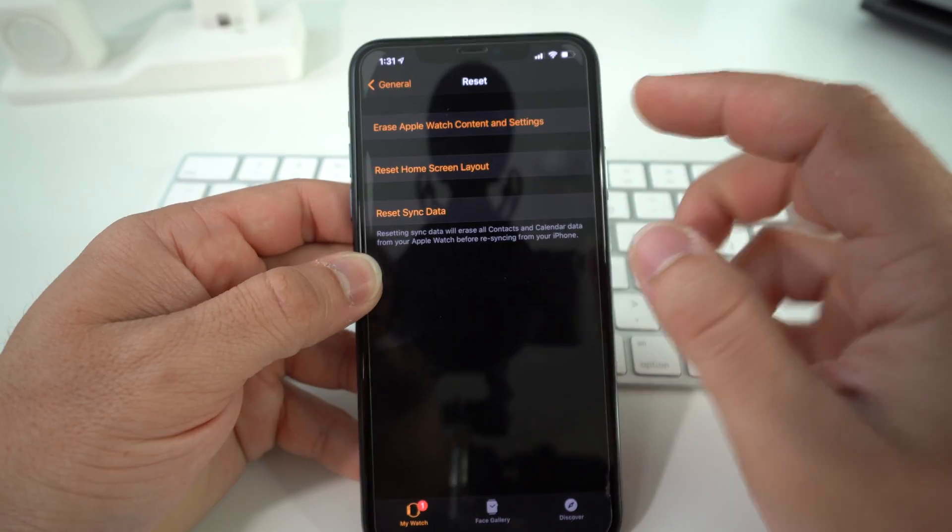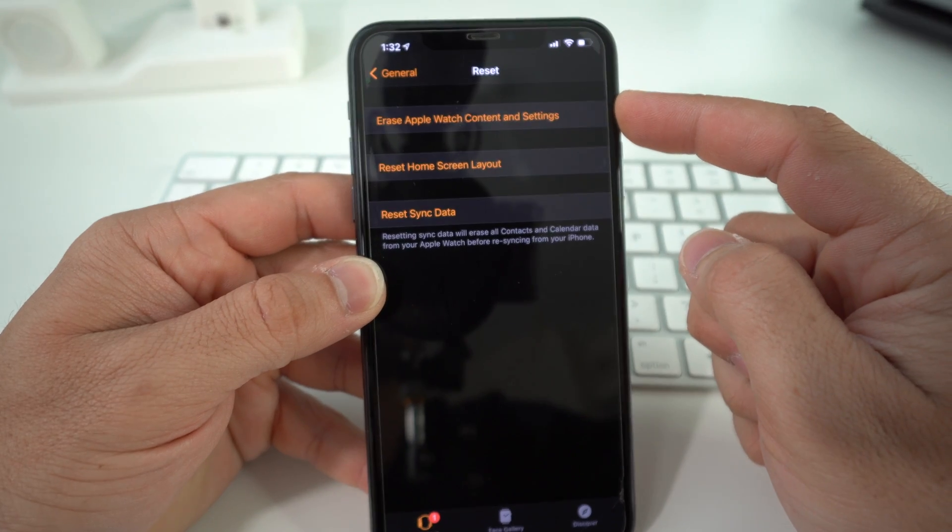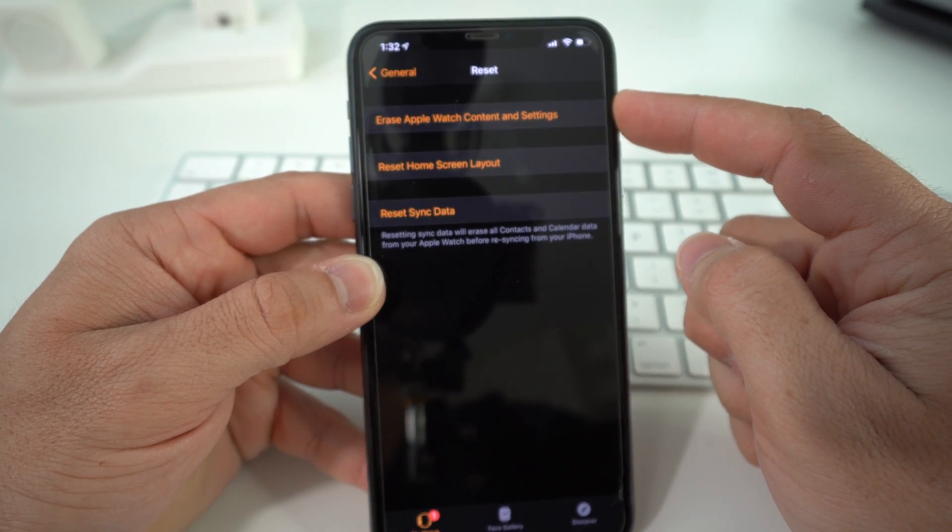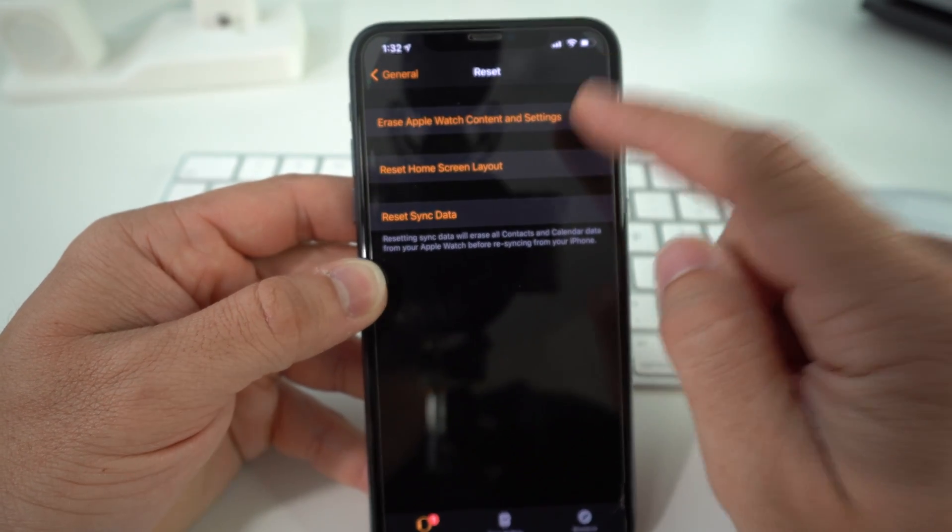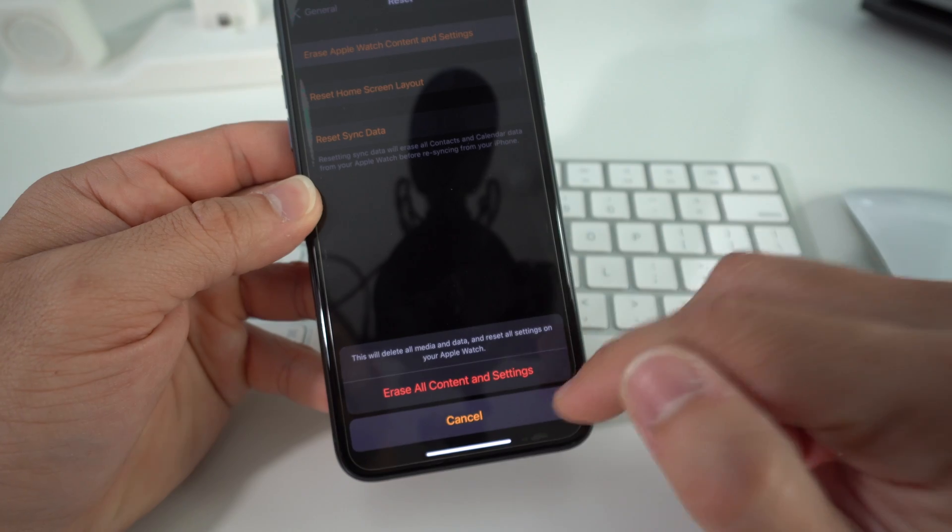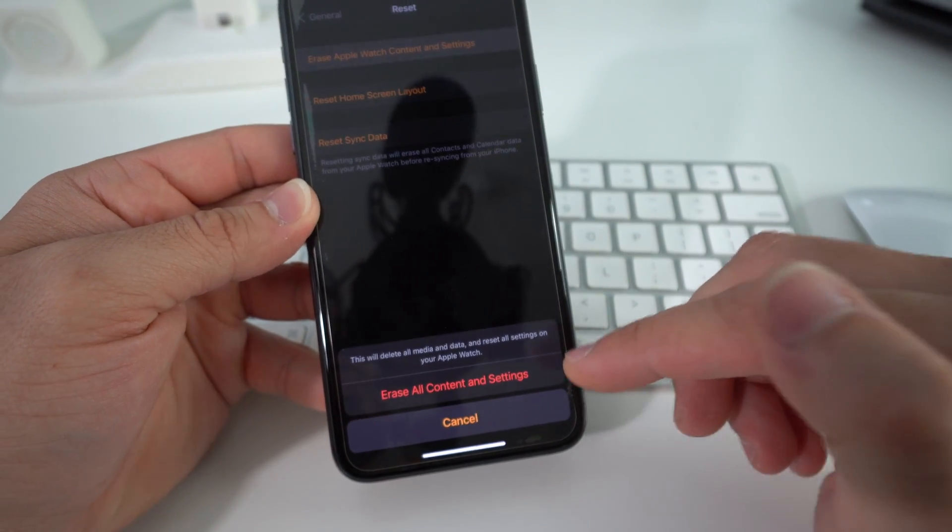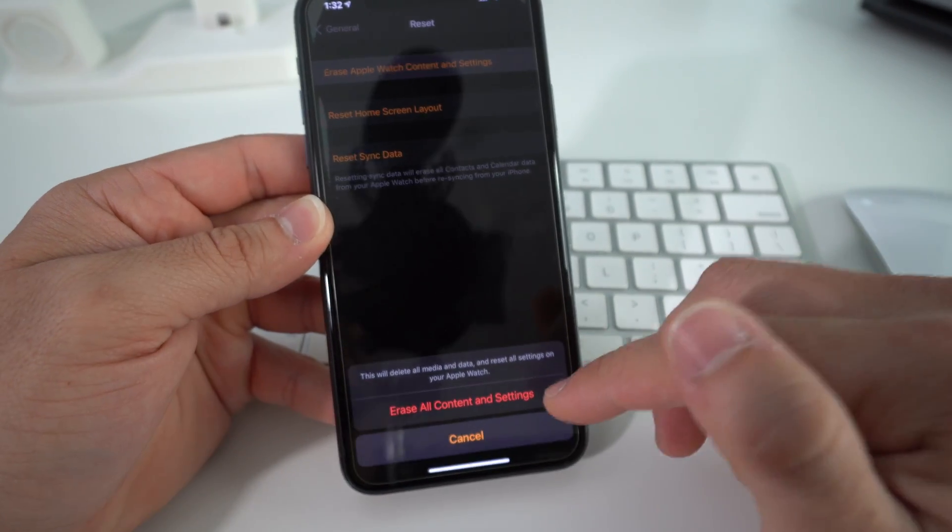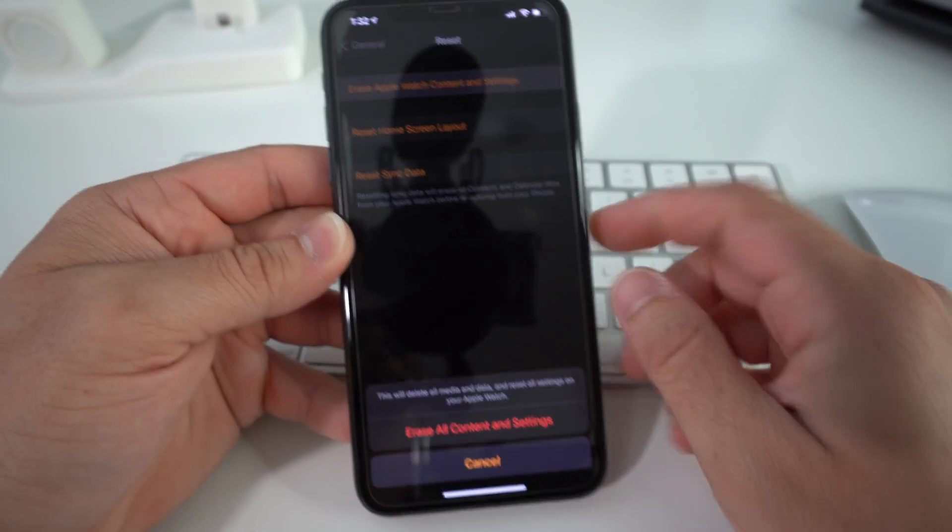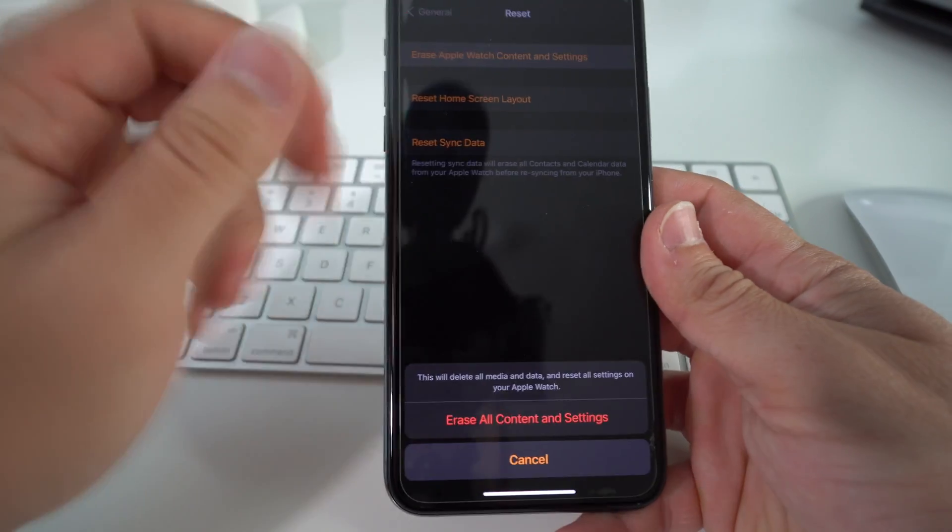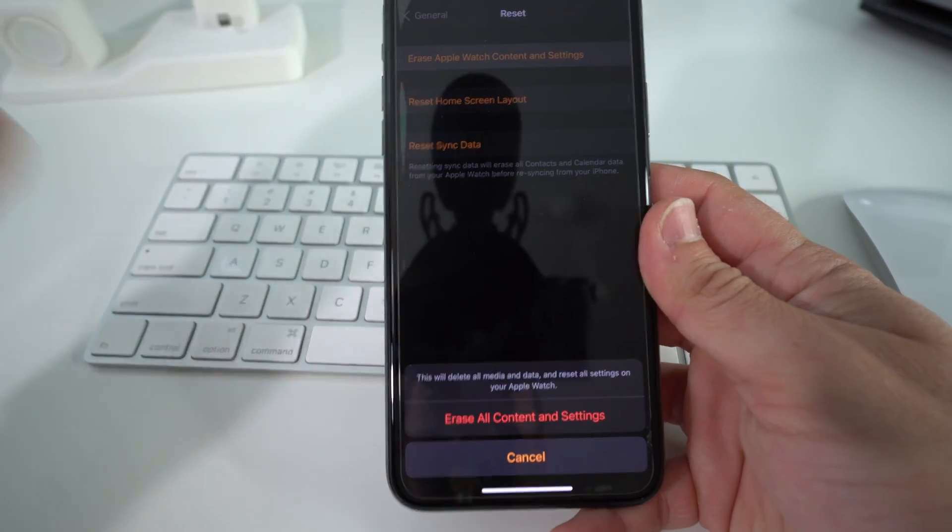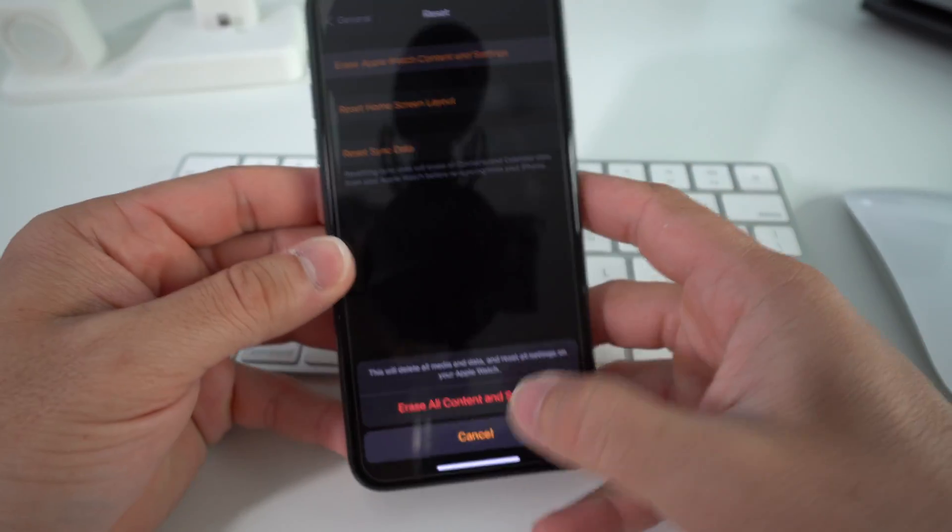Select it and it's going to be the first option up here: Erase Apple Watch Content and Settings. Just select it and then here you're going to select Erase All Content and Settings. Once you do that, the reset process will begin and everything on your Apple Watch SE will be erased back to factory condition.